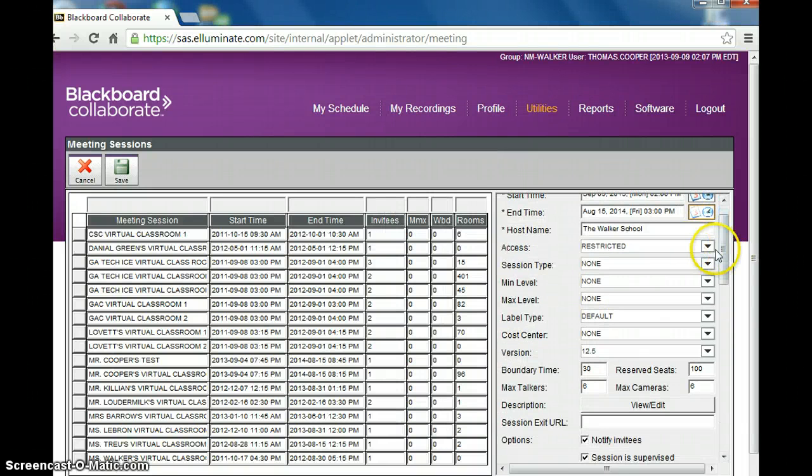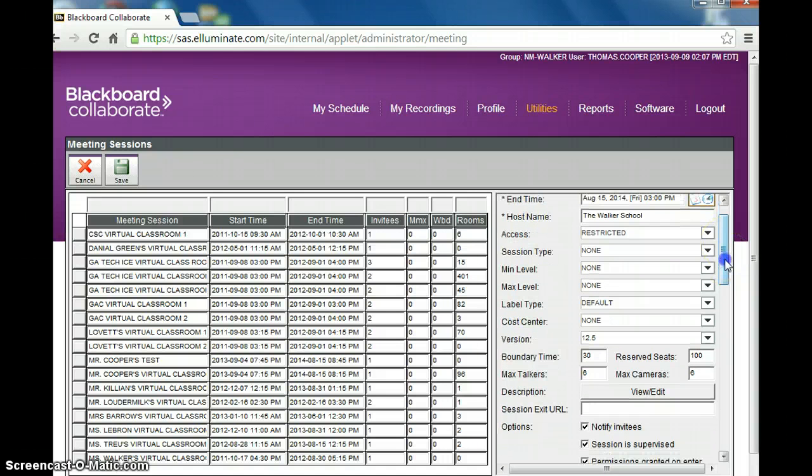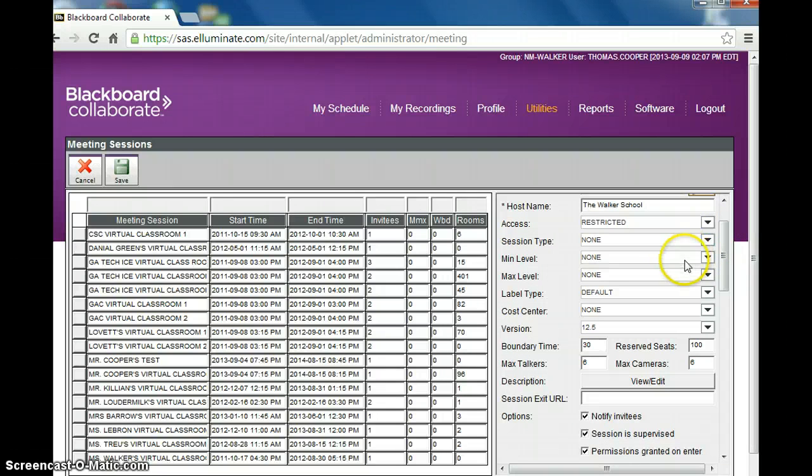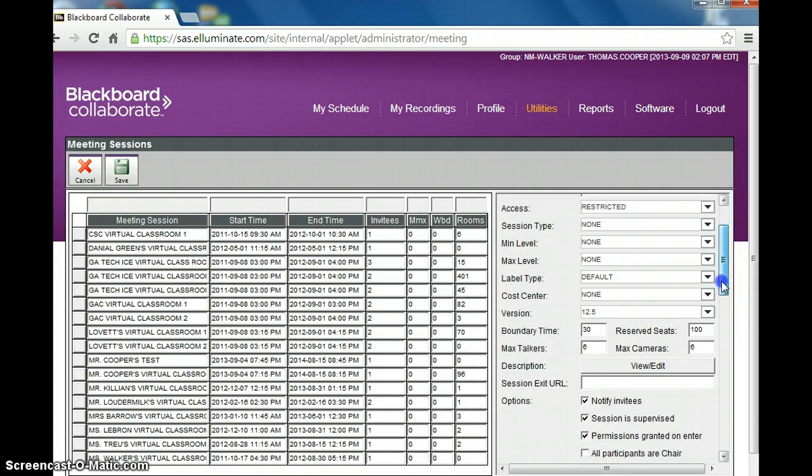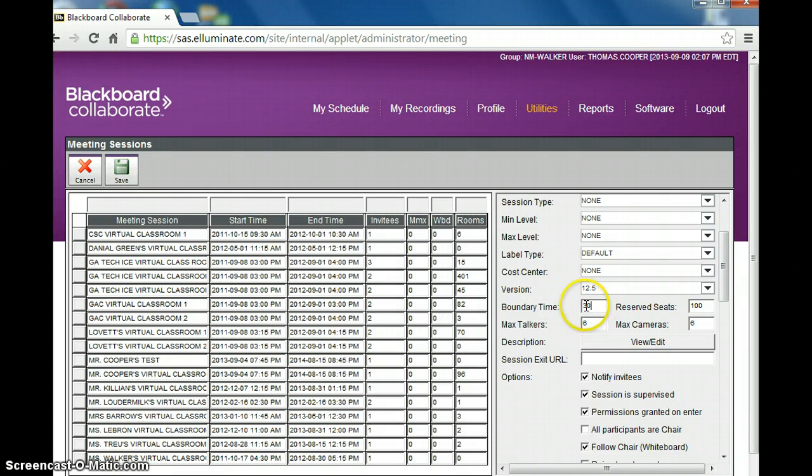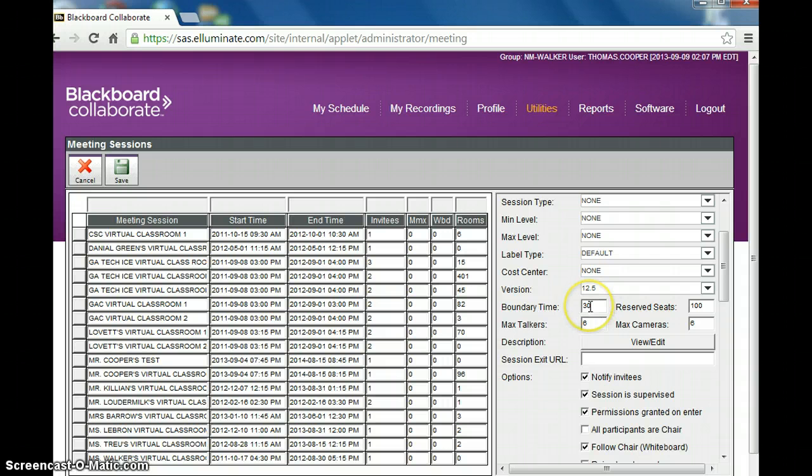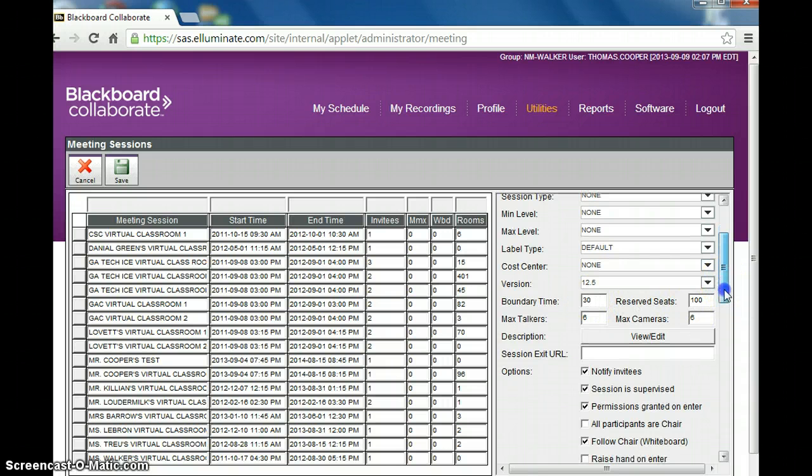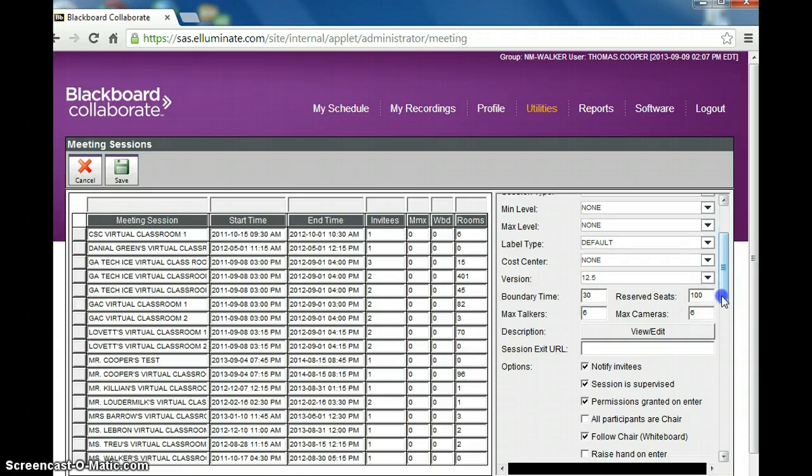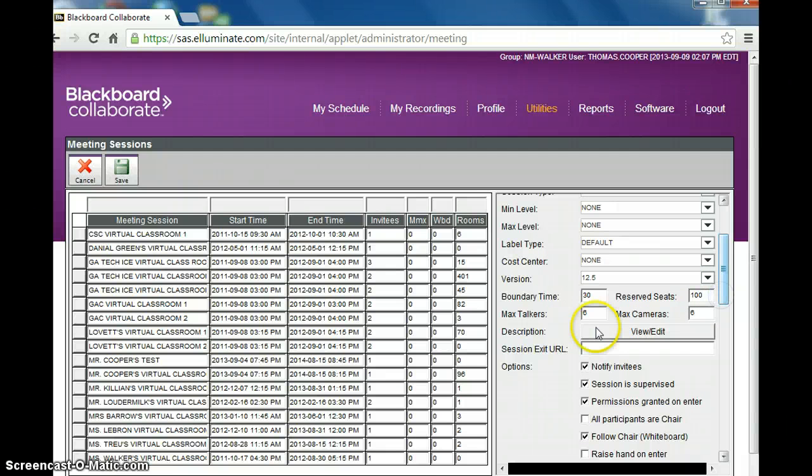You want the room to be restricted so that only people can access, only your teachers and their students can access the rooms. Down here the boundary time is set at 30 minutes. But since we're opening up the room for 24 hours a day, this doesn't really matter. 100 seats means there can be up to 100 people in the room at once, and that includes the teacher.